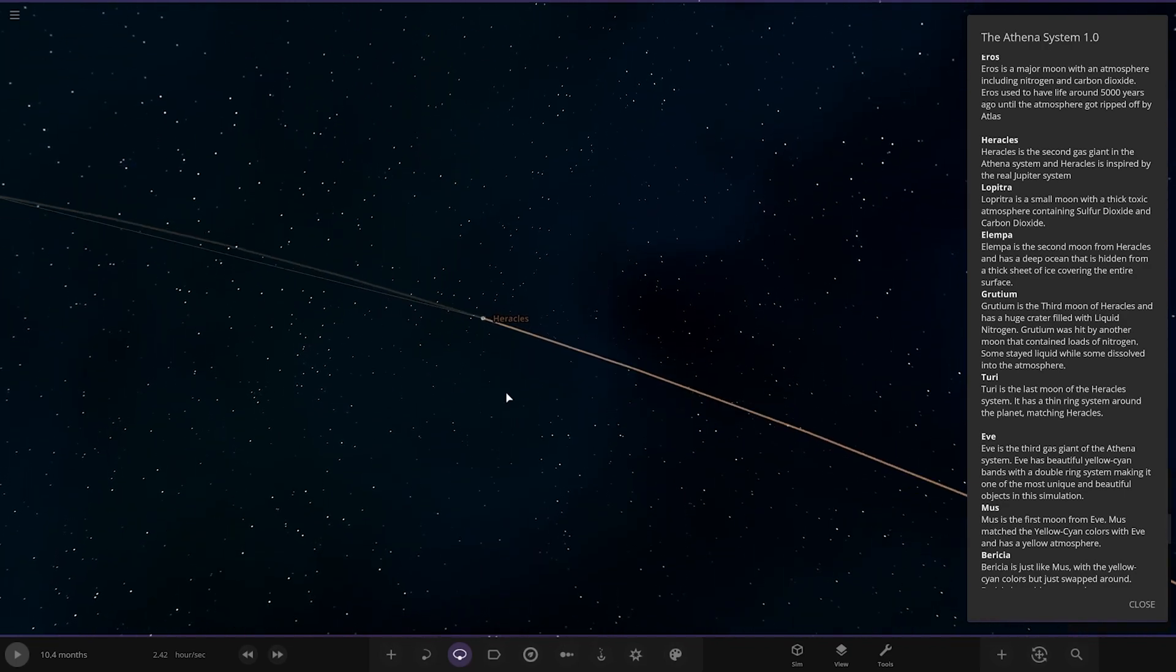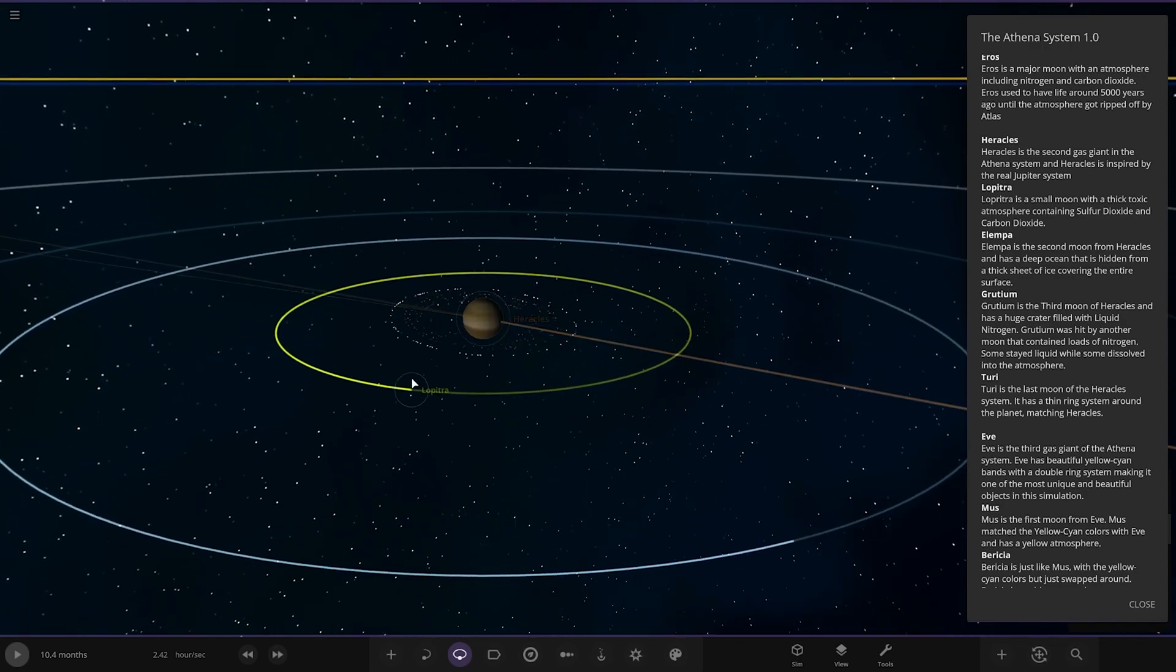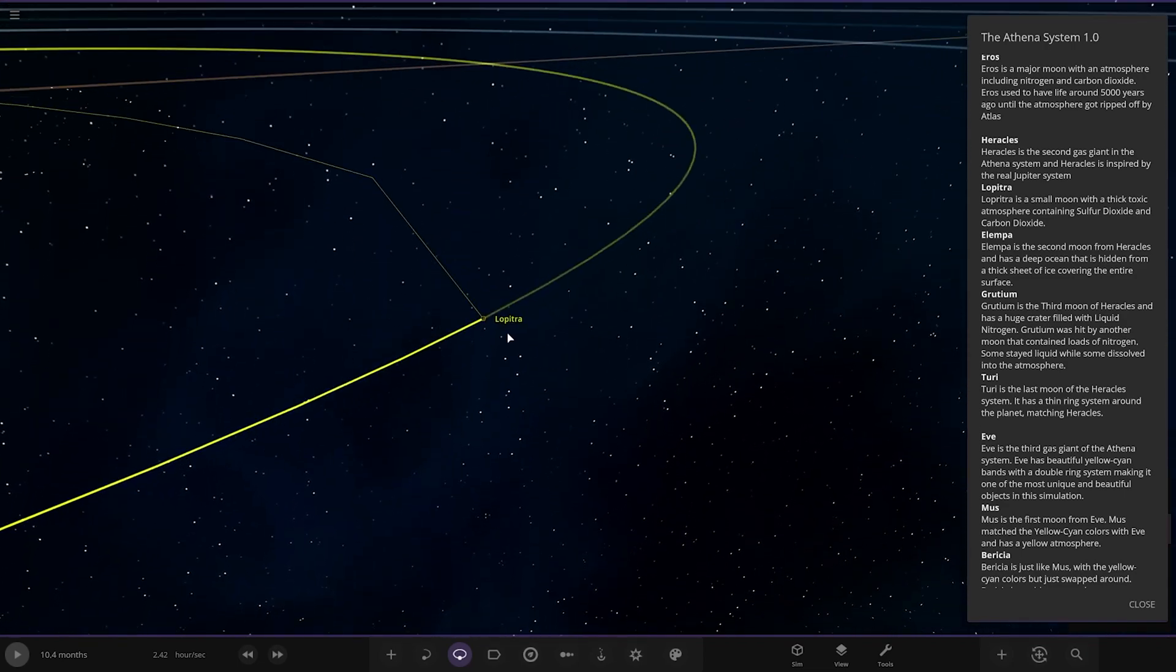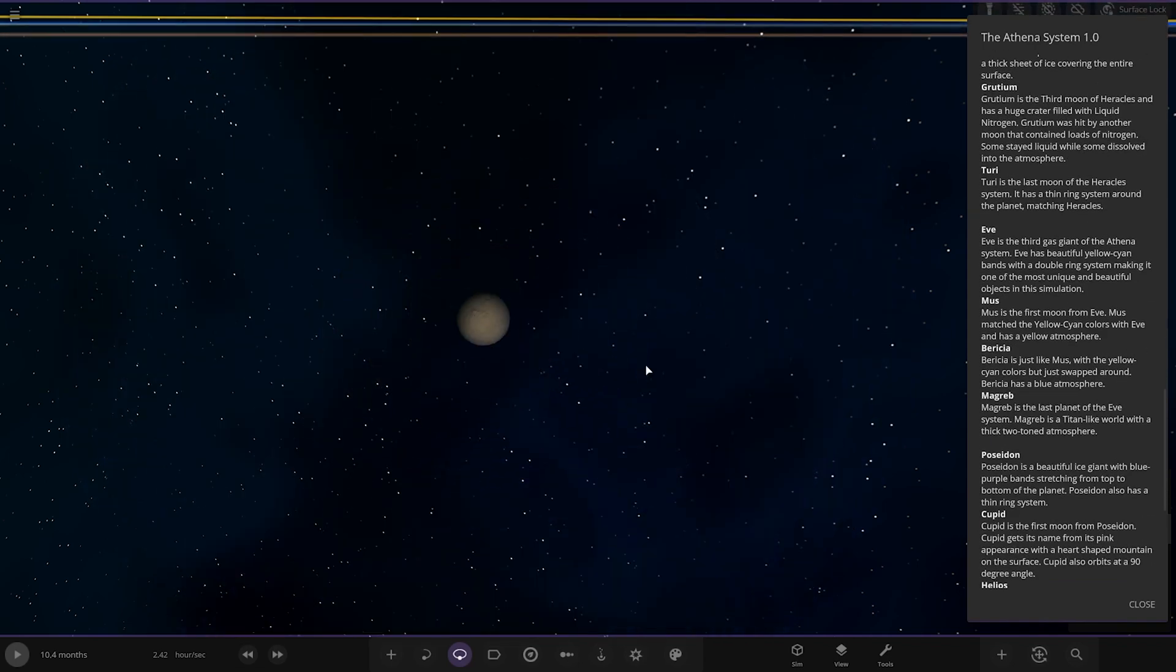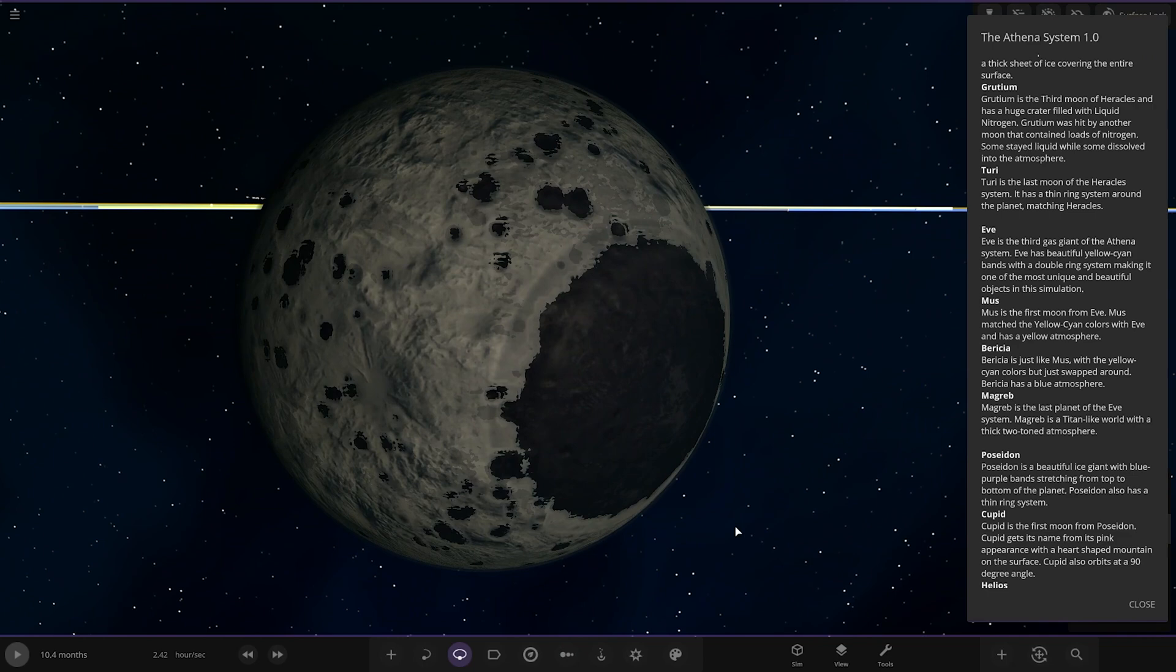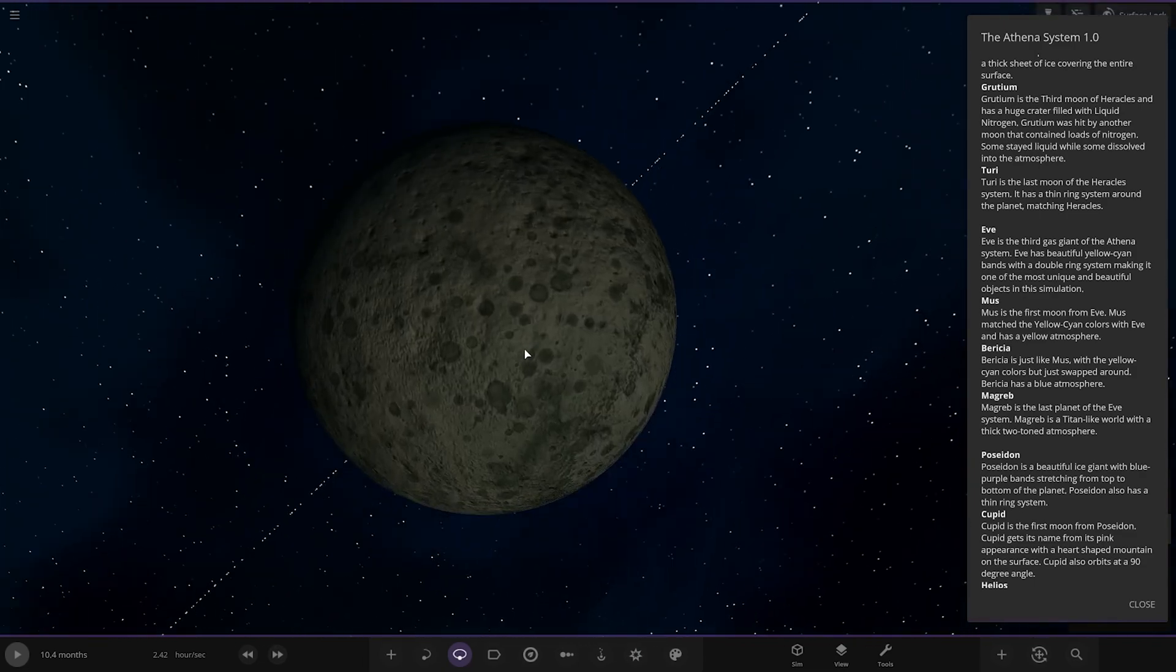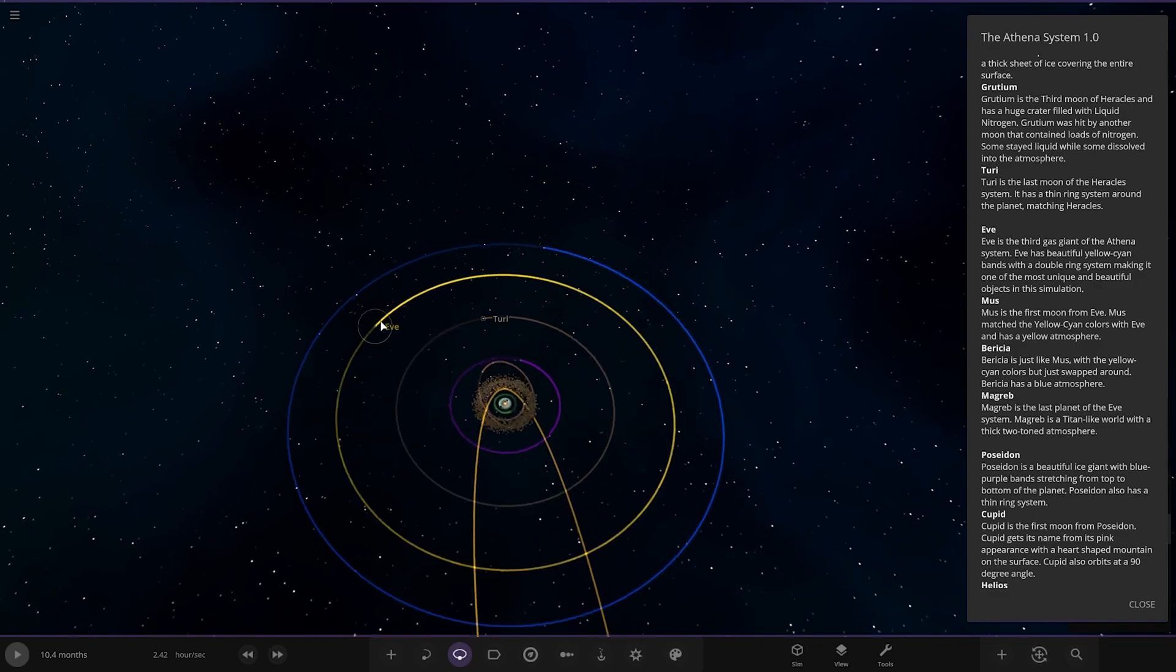Next up we're going to Heracles. The second gas giant in the Athena system is inspired by the real Jupiter system. It's got a ring system. First moon here is a small moon with a thick acid atmosphere containing sulfur dioxide and carbon dioxide. So there's your Io equivalent. Got Lempa over here, there's Europa. The second moon from Heracles and has a deep ocean that is hidden from a thick sheet of ice covering the entire surface. Then we've got Grantium. Big crater. The third moon and has a huge crater filled with liquid nitrogen. It was hit by another moon that contained loads of nitrogen. Some stayed as liquid while some dissolved into the atmosphere. Nice to have a big custom crater there. Then next up we've got Turi over here, the last moon. It has a thin ring system around the planet matching it. That's your Callisto lookalike. The Ganymede one though is definitely the standout with that big crater.